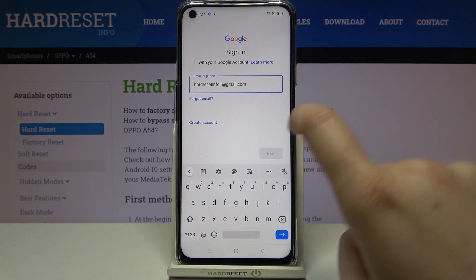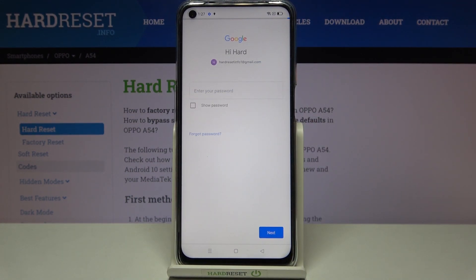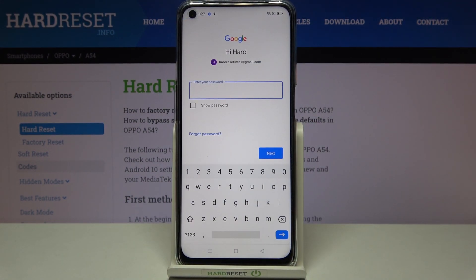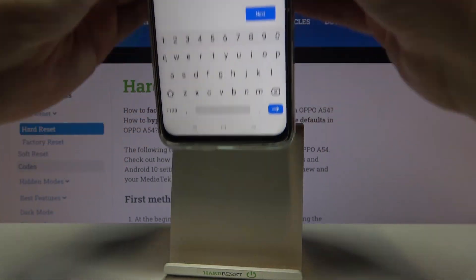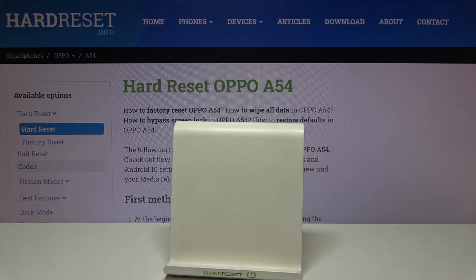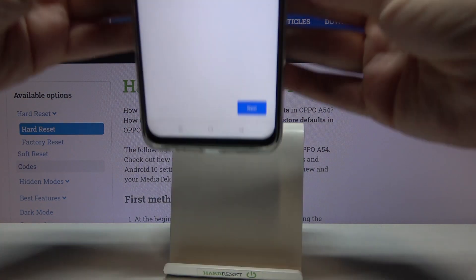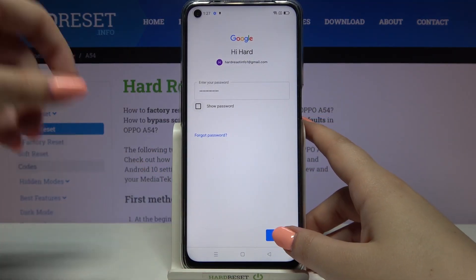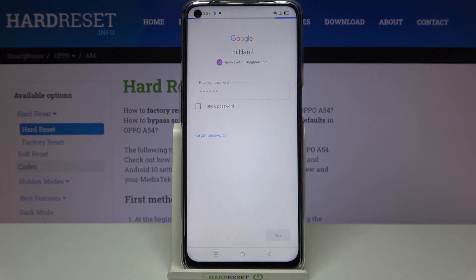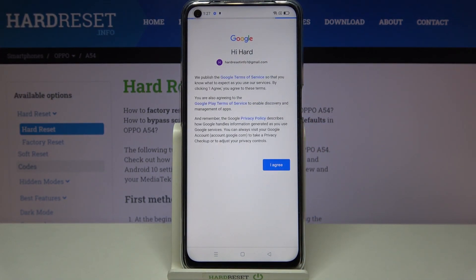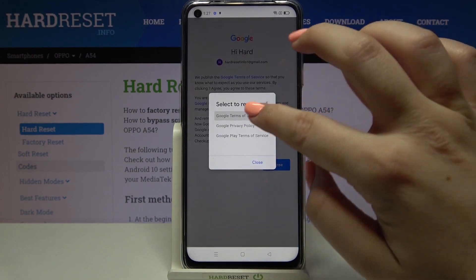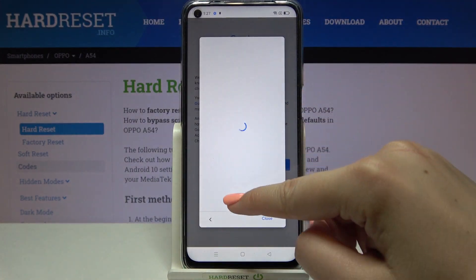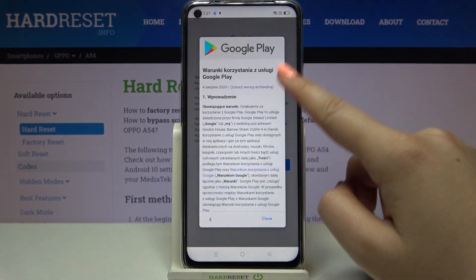I've got my credentials saved, so simply tap on Next. Here we have to enter the password — I'll do this off screen. Okay, tap on Next. Here we've got Google's Terms of Service and Privacy Policy; you can tap on them to read all the info.